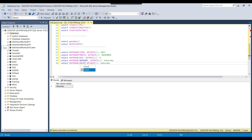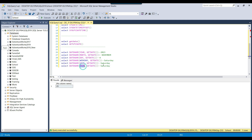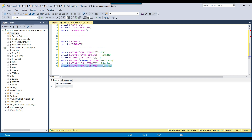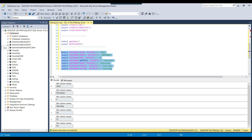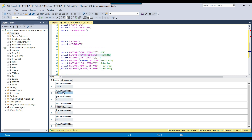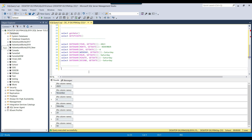Similarly, you can get the hour — passing 'hour' returns the current hour like 23. Then passing 'minute' returns the current minute, and 'second' returns the seconds. So these are the DATENAME methods to get current datetime in smaller parts. However, for the month, DATENAME returns data in string format. If you want the data in integer format, there is the DATEPART function.